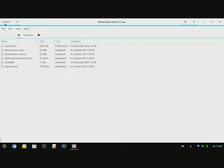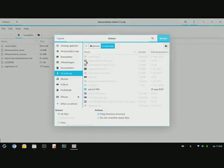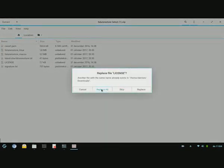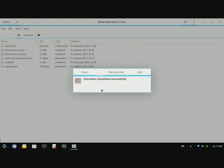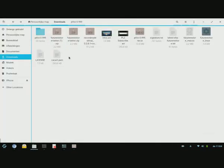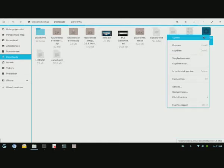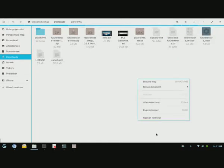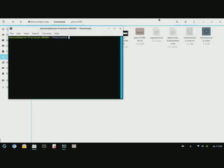You want to hit extract, extract again. You want to hit replace all. You want to show files. Then you want to do what you can see here, FutureRestore. You want to open in terminal.